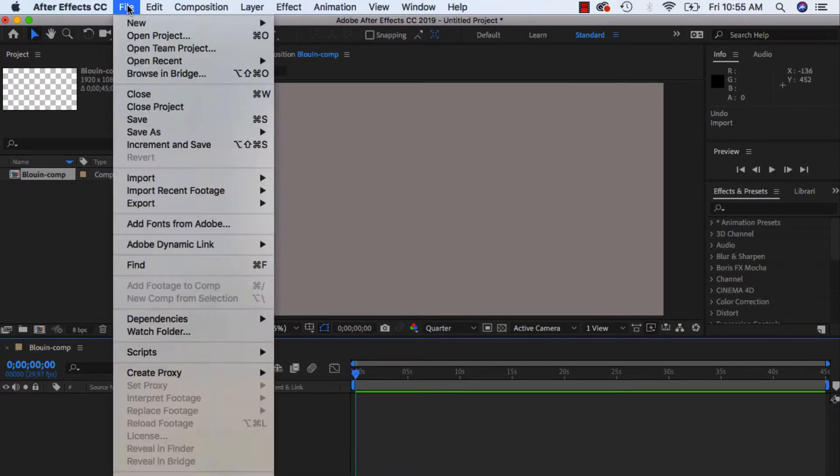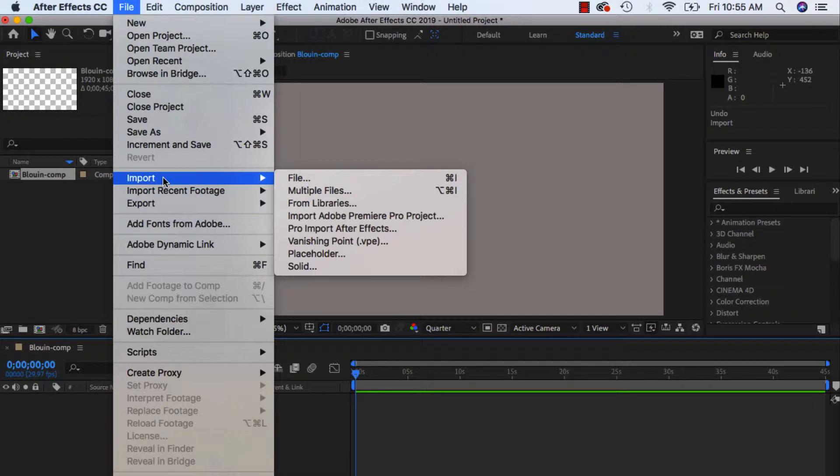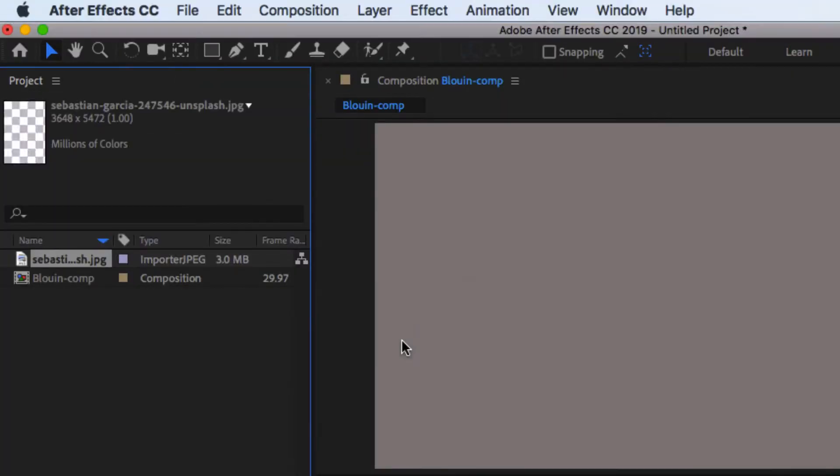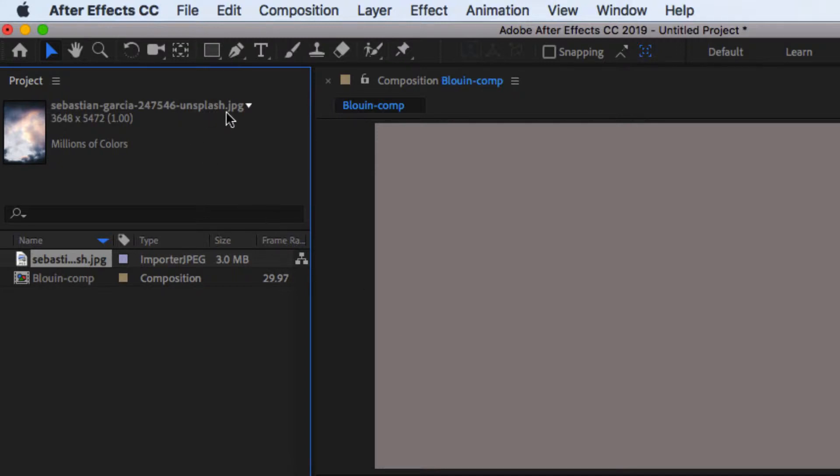Again, file import, find an image. We're going to be working with an image background to begin with. And this is the same image that I used in the previous video. I downloaded it from unsplash.com.